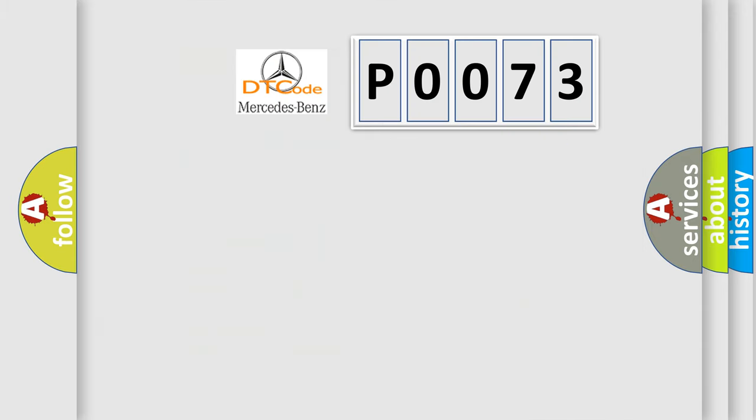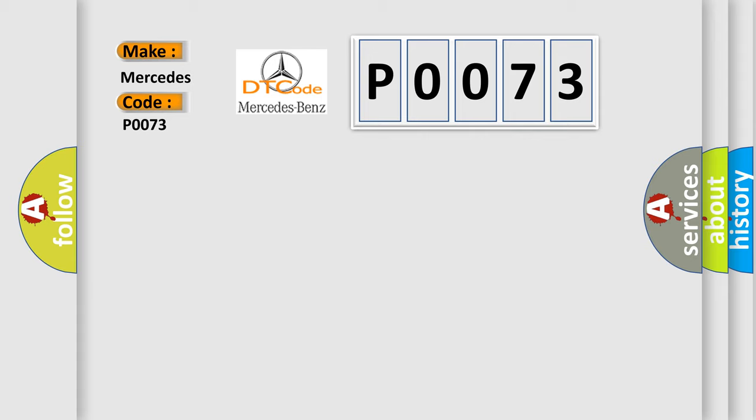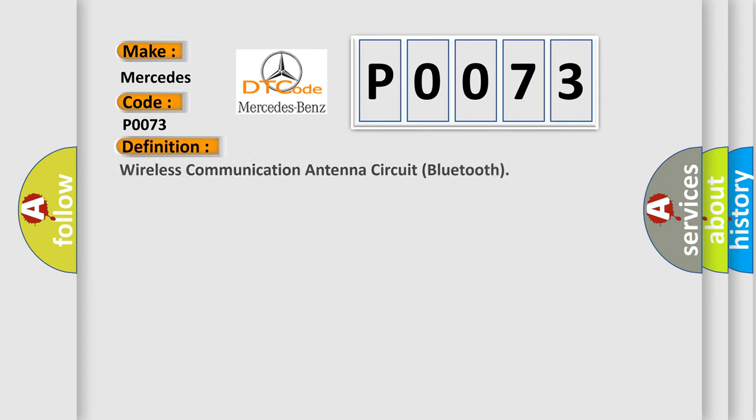So, what does the diagnostic trouble code P0073 interpret specifically for Mercedes car manufacturers? The basic definition is wireless communication antenna circuit Bluetooth.